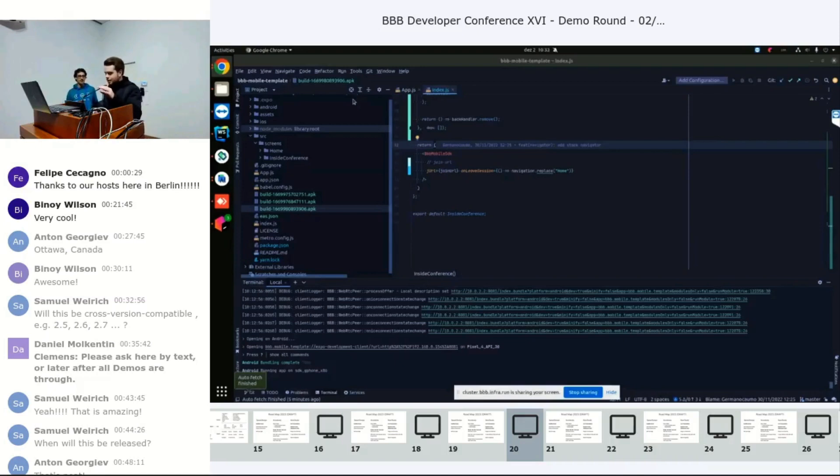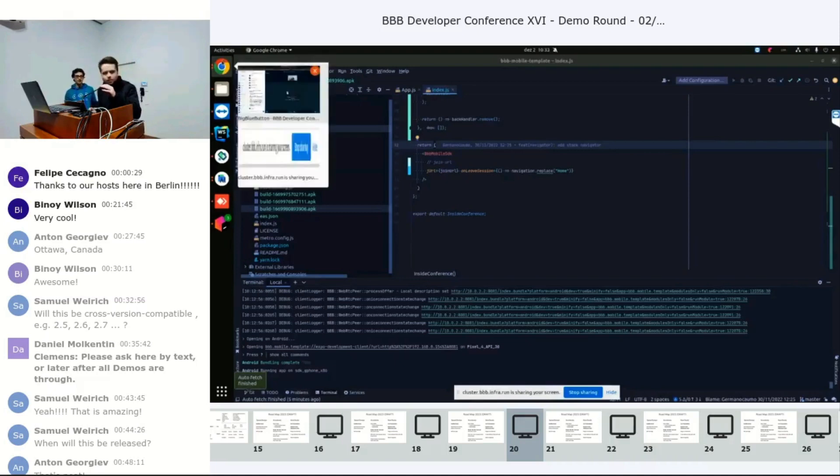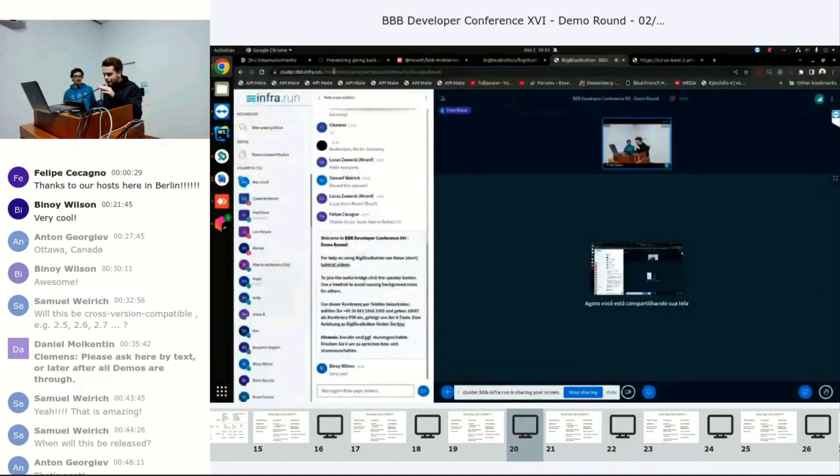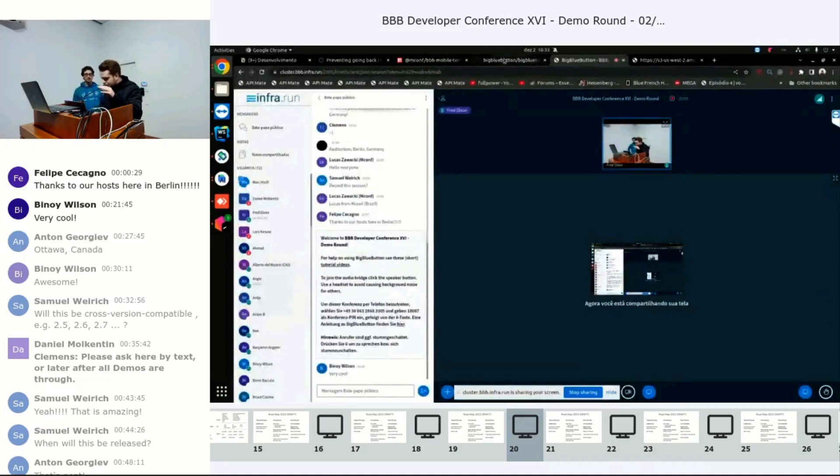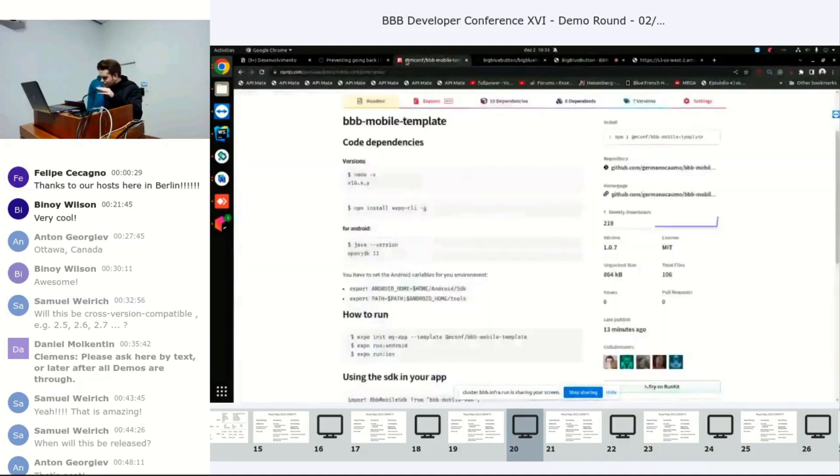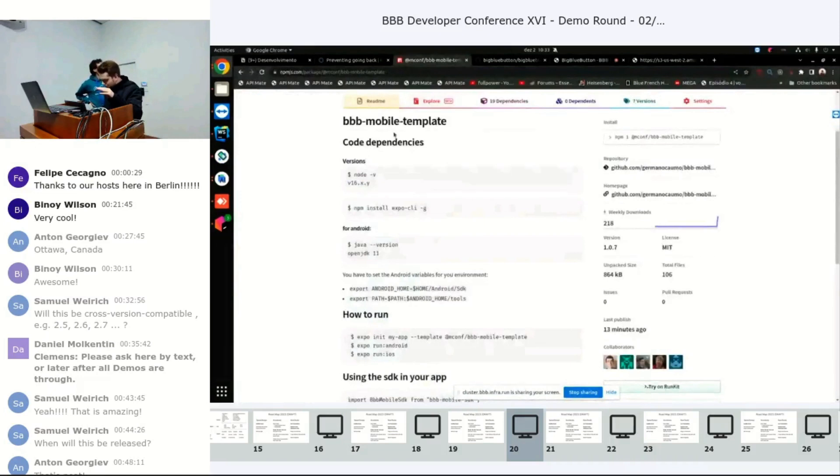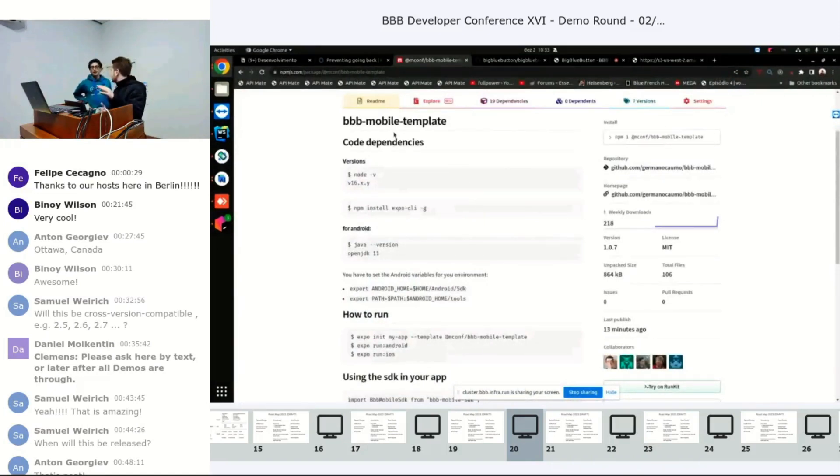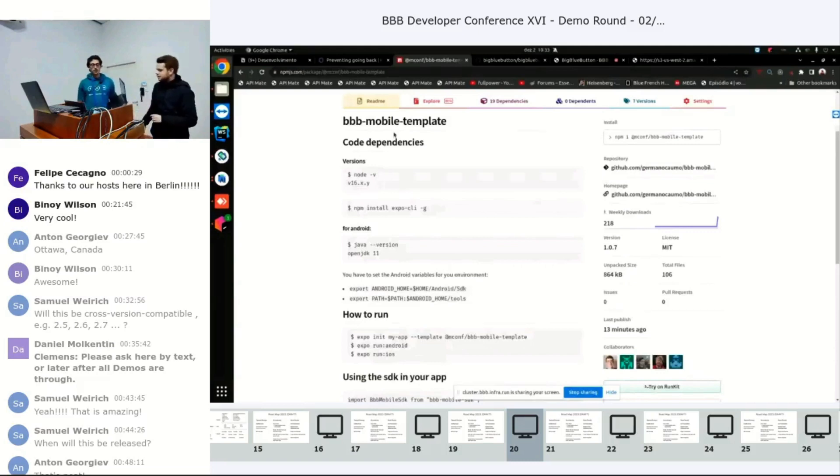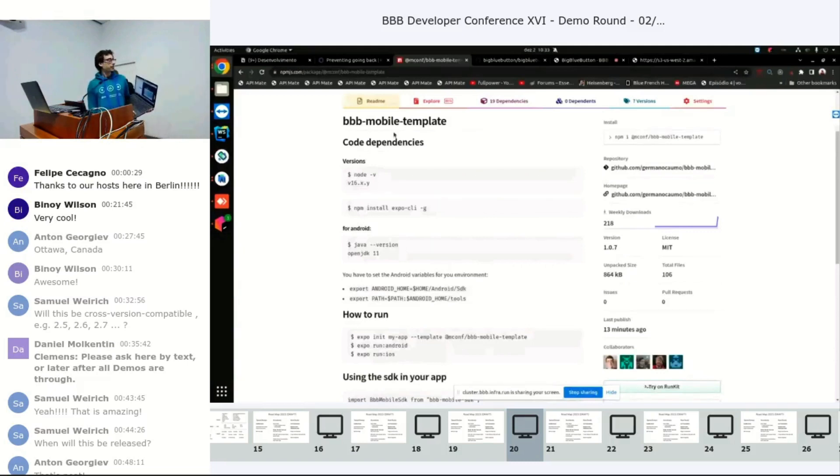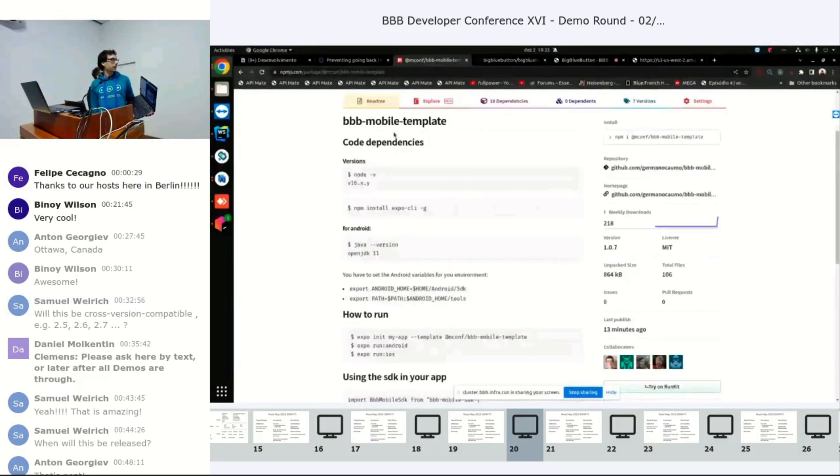I don't think the code is really important, so I will just show the NPM package that we currently have. Yeah, we just put together some instructions on how to have a bare app using the SDK.